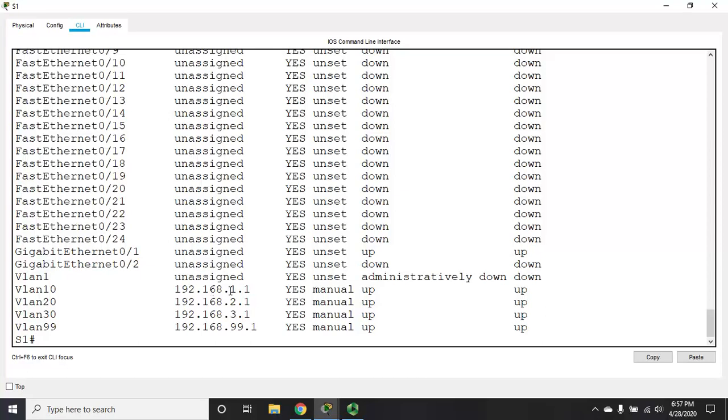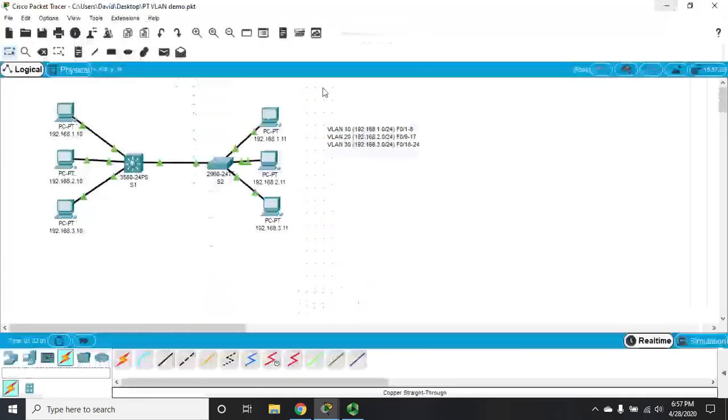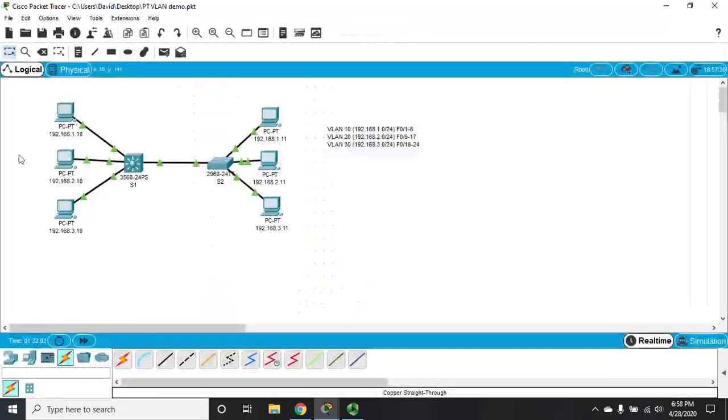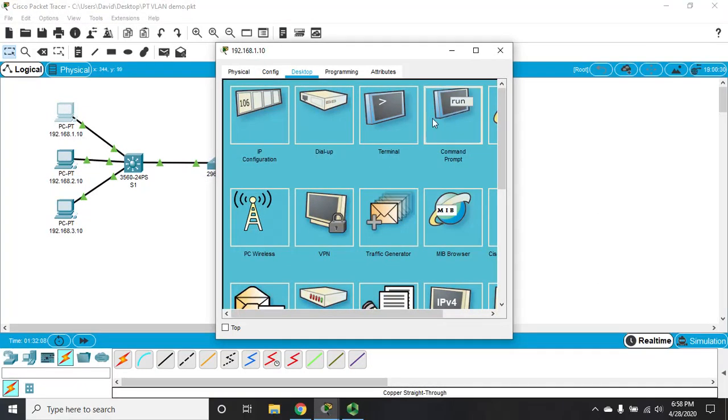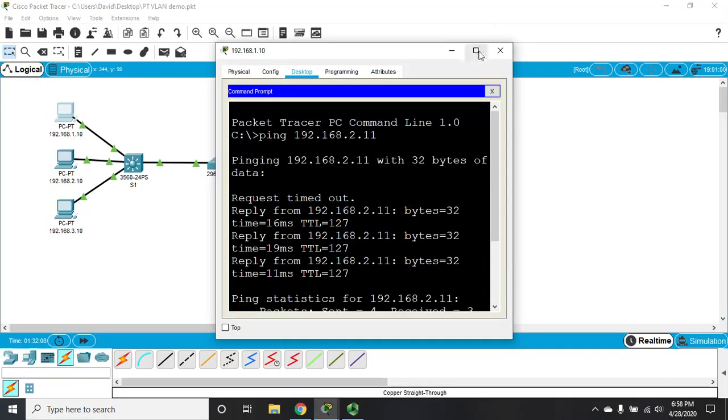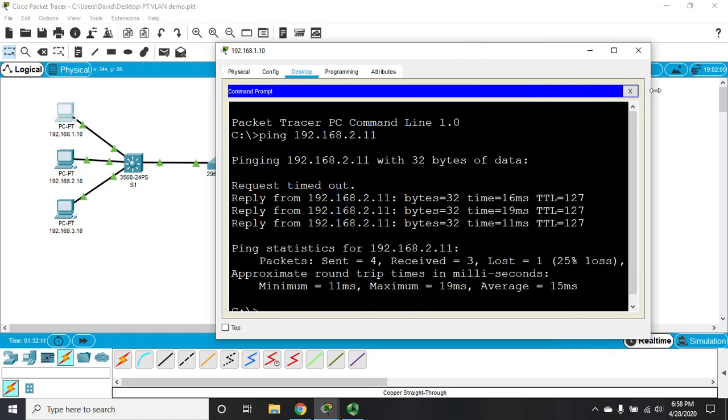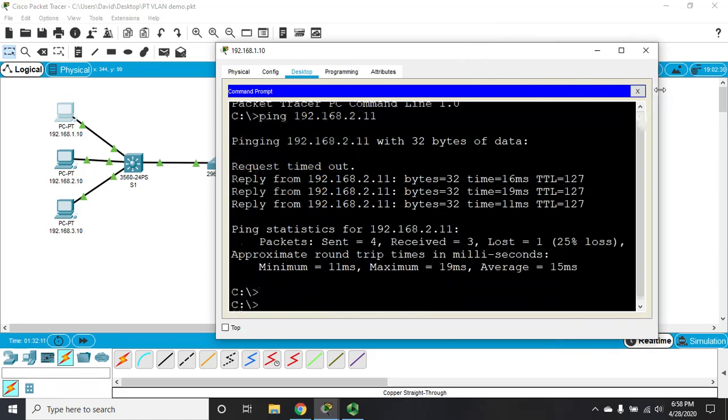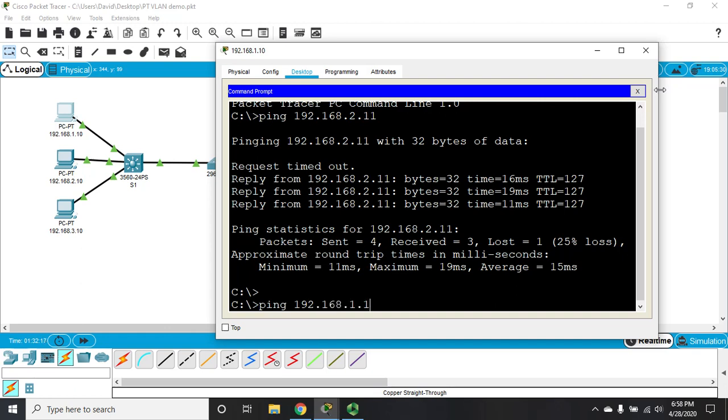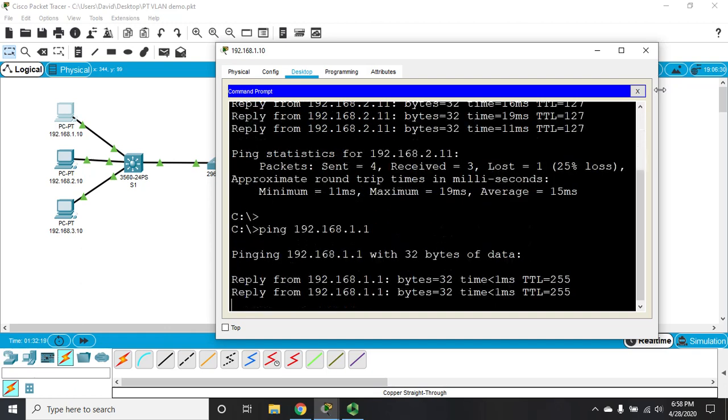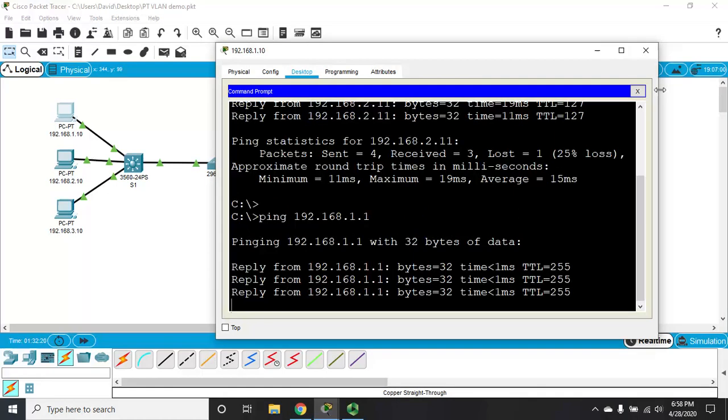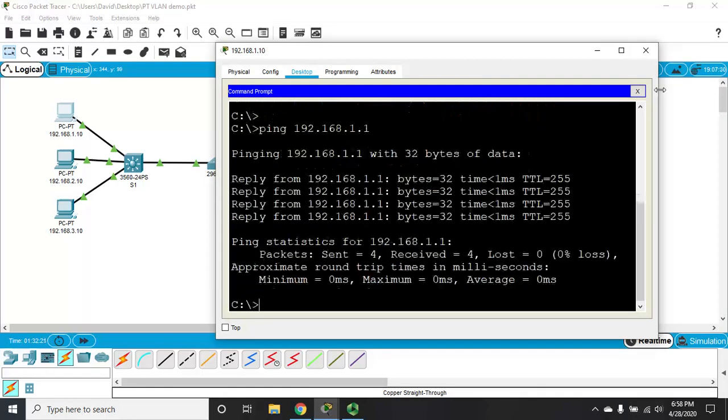192.168.1.1, 2.1, 3.1, 99.1. Now, at this point, inter-VLAN routing isn't working. But I do want to show you from this PC, I can go to my command prompt, and I can ping my default gateway. Ping 192.168.1.1. And I can ping my default gateway.